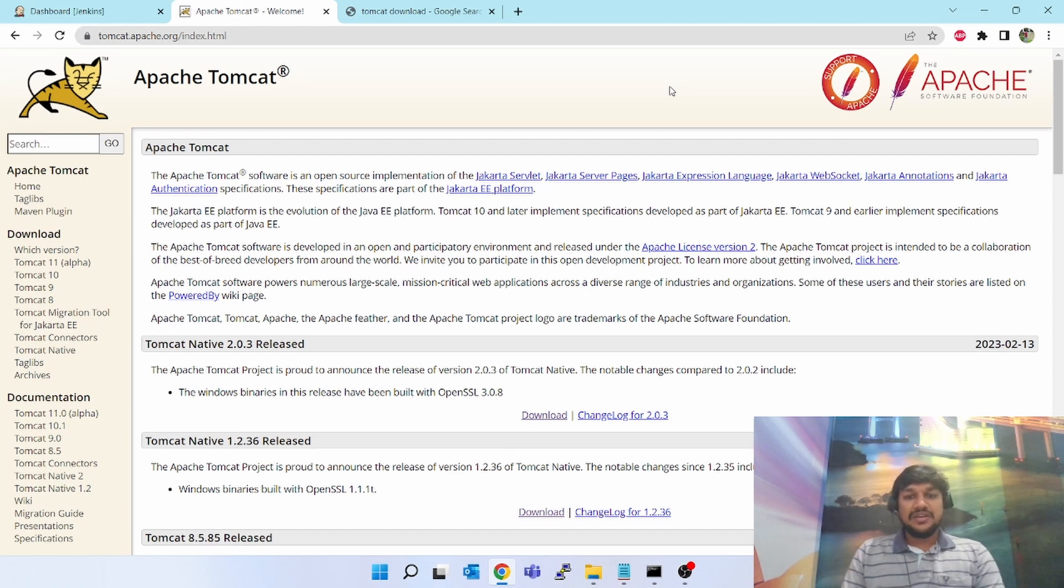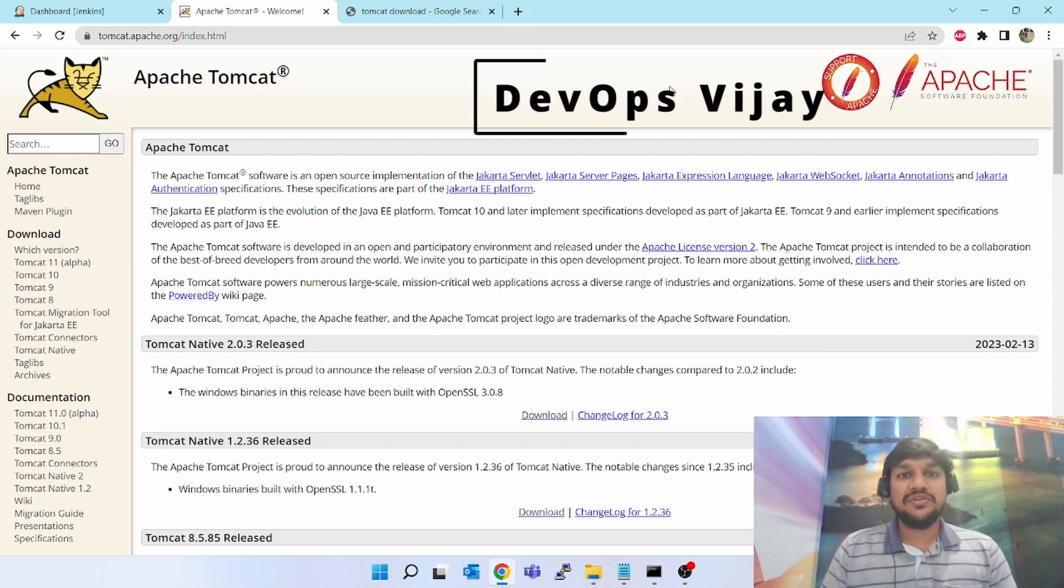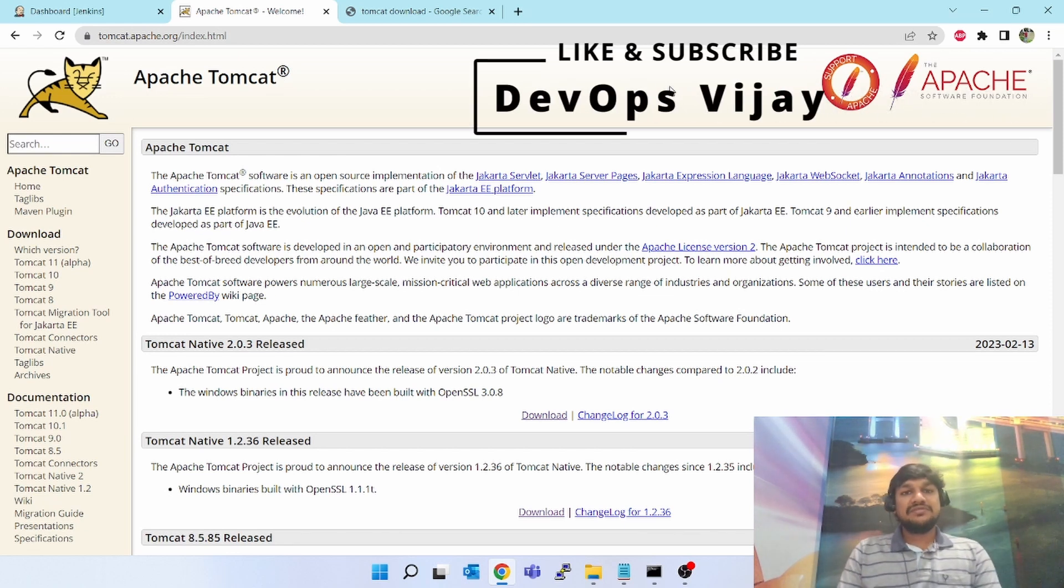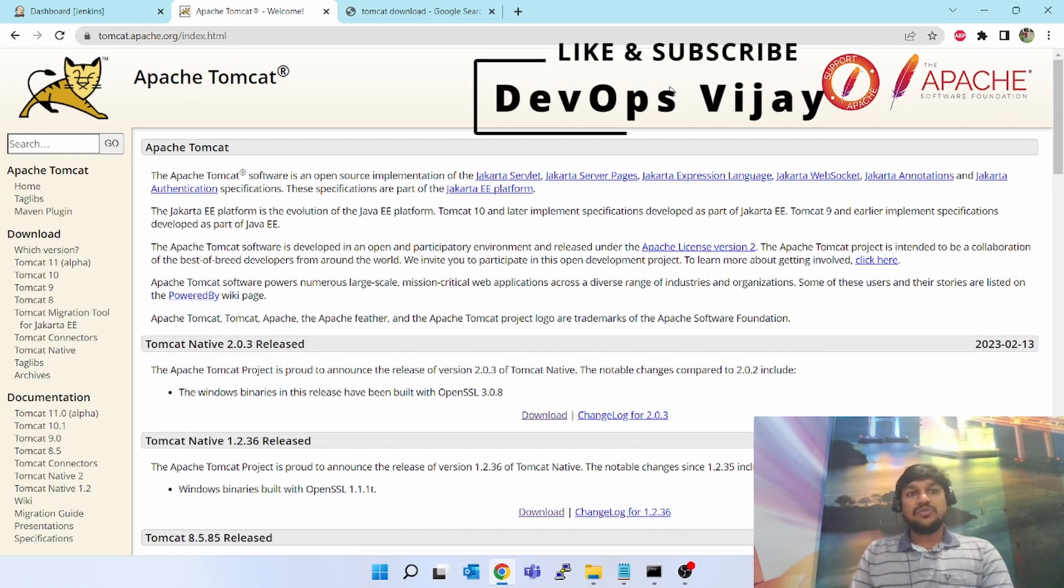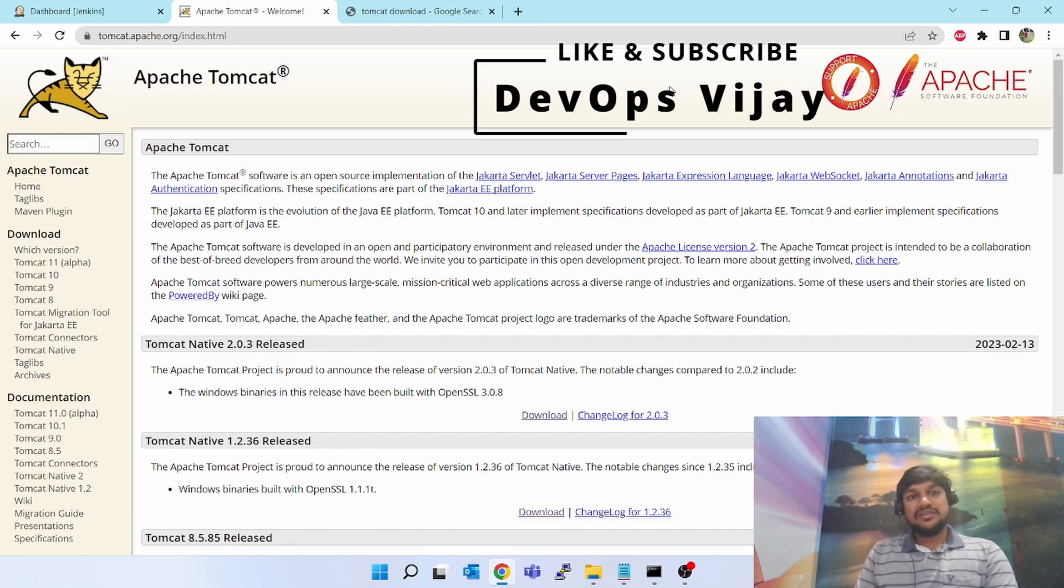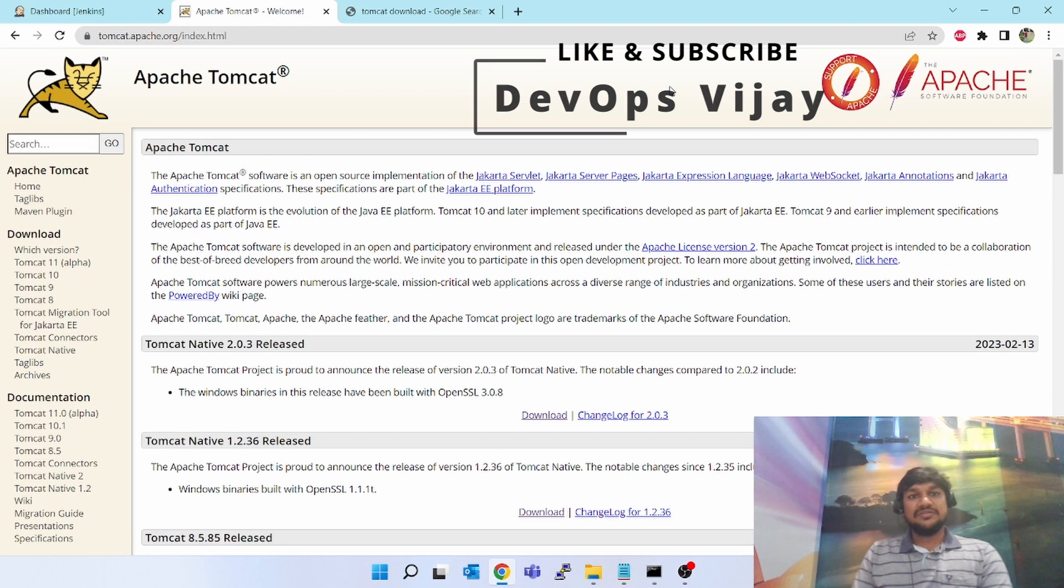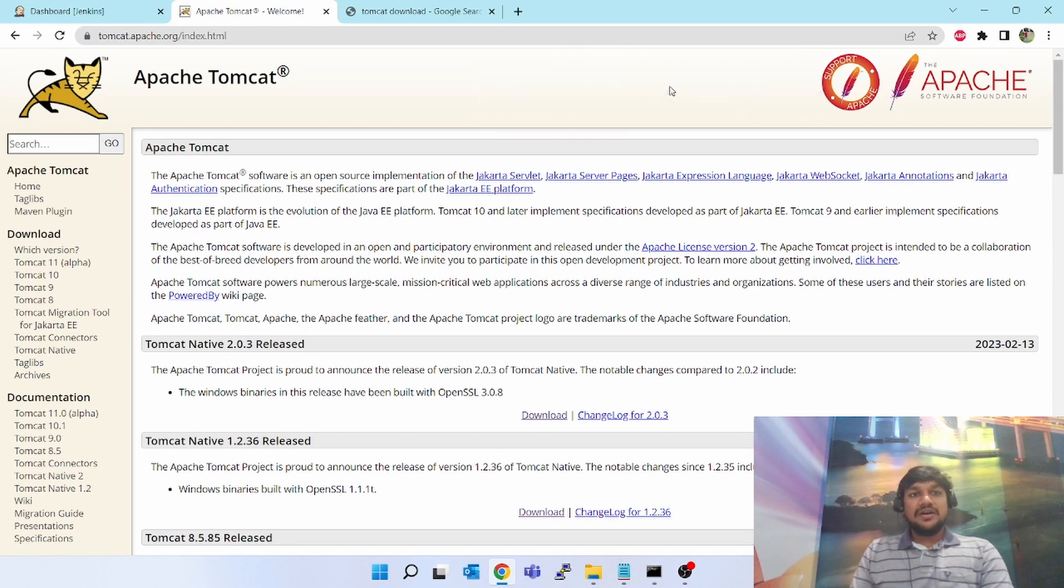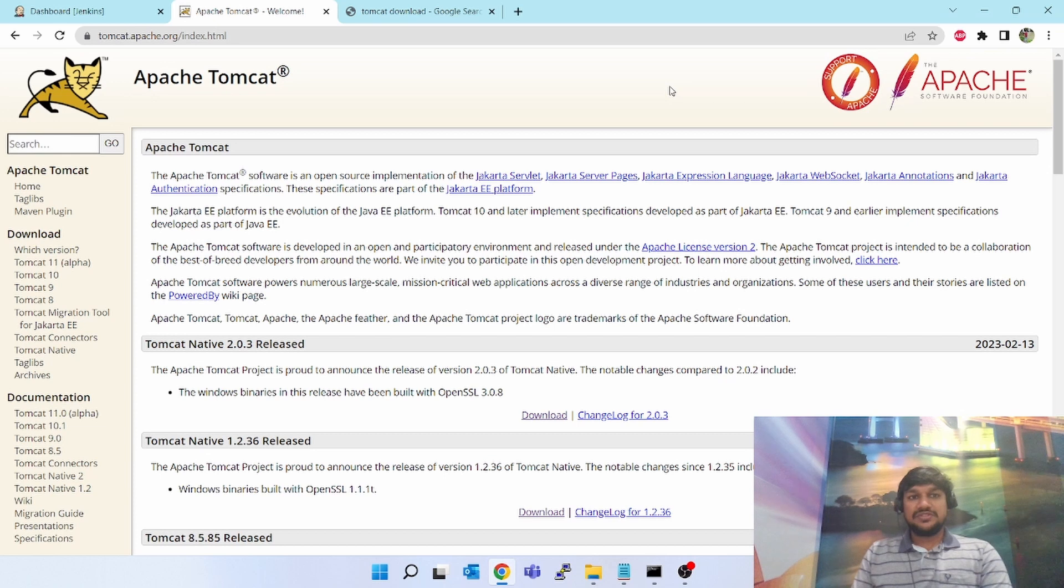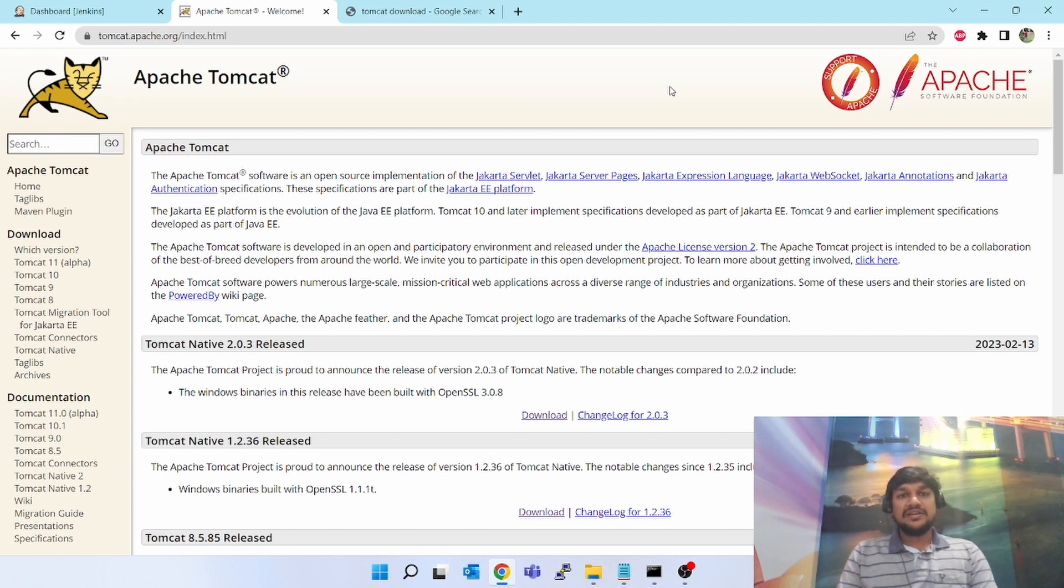As part of DevOps, if you are building something, you have to deploy somewhere. If it is a web application, you have to deploy in a web server. In the market you will get so many web application servers, but Tomcat is easy and it's open source, so you can install it on Windows or Linux and you can easily deploy your application.